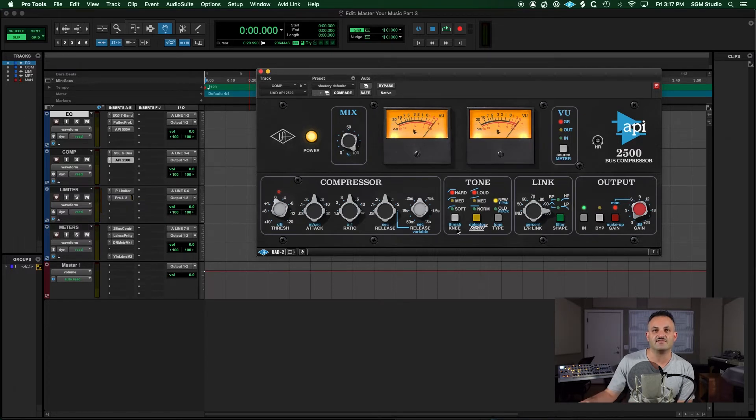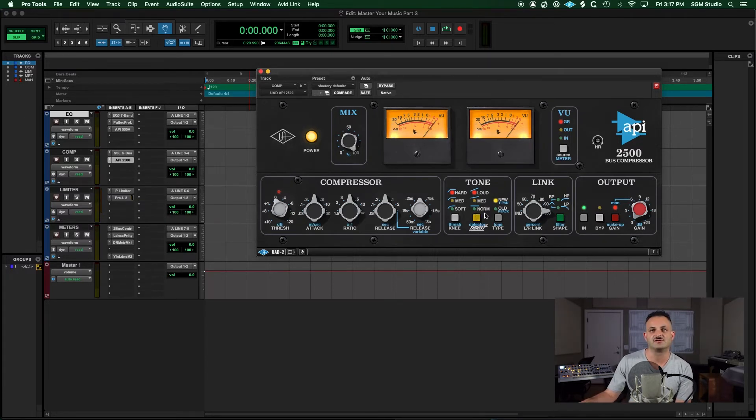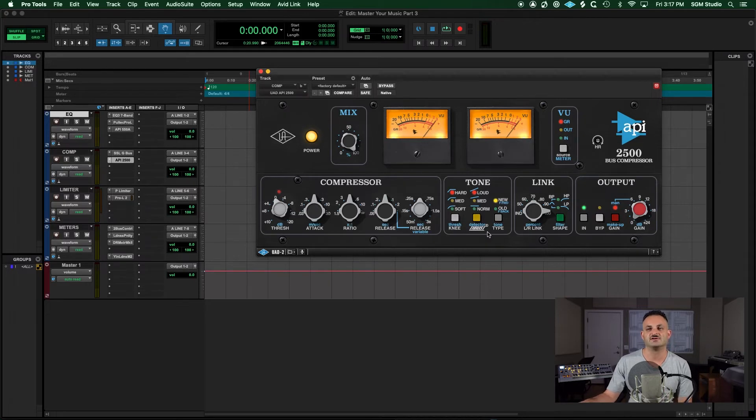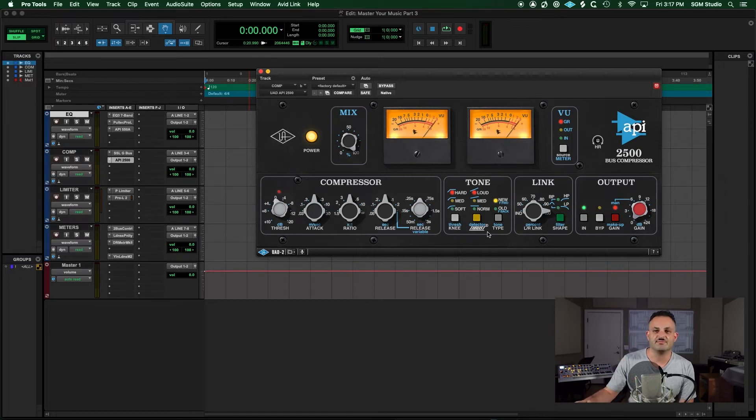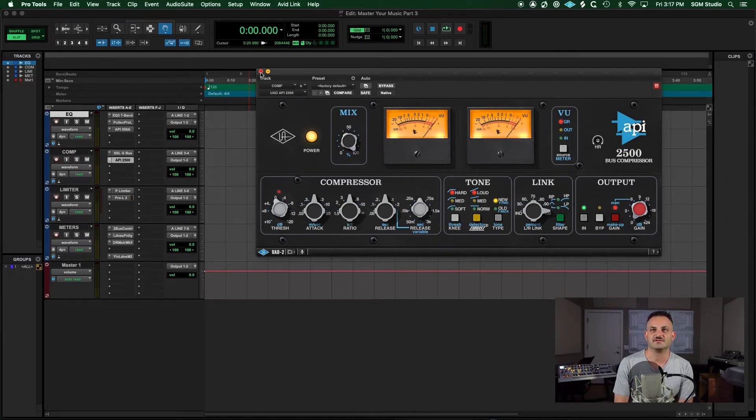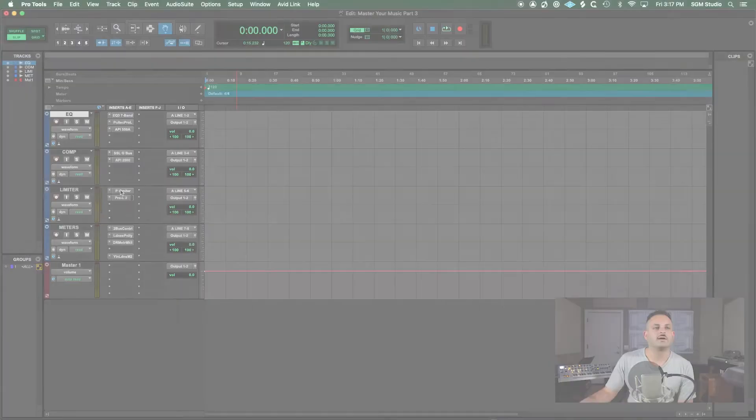I love how you've got the knee control, you've got the tone controls, you've got the type controls. It's just a wonderful sounding unit and API just makes great stuff, and UAD has made some perfect emulations of them.